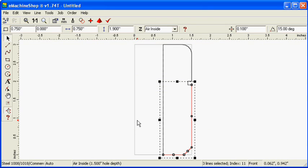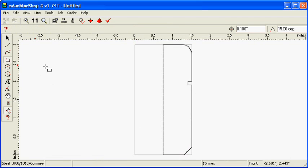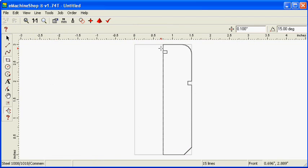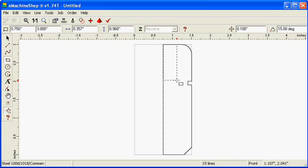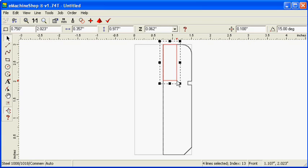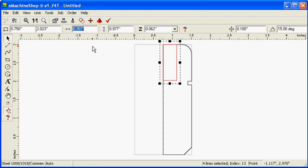Finally, we'll add a 0.5 inch hole in the top of the part. Click the rectangle button and draw a rectangle, snapped to the center axis. Set the horizontal size to 0.25 inches, the radius of the hole.